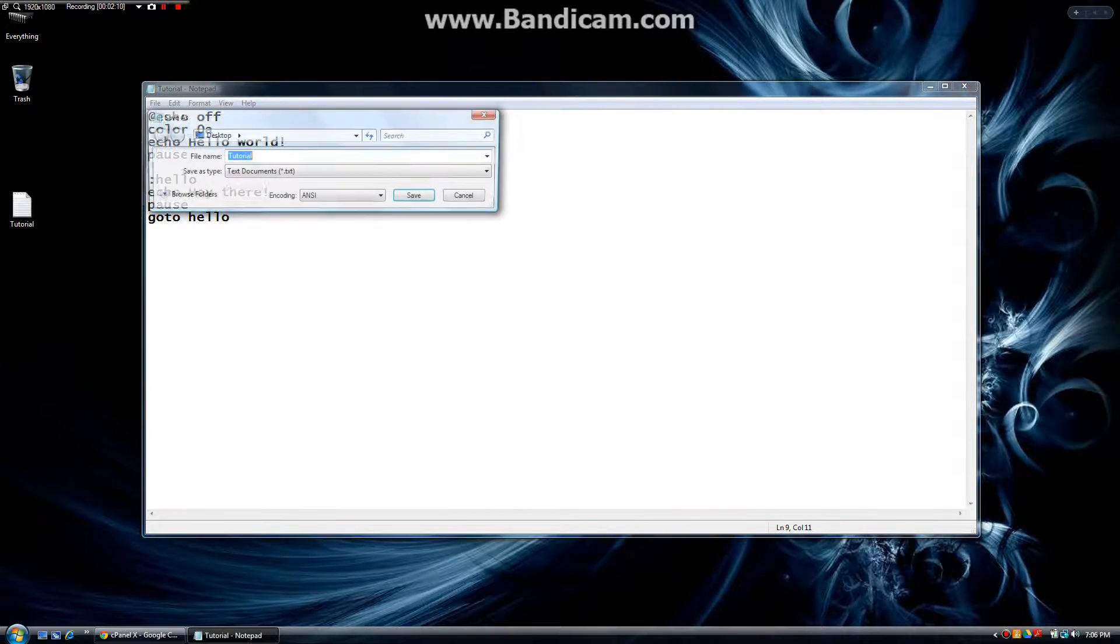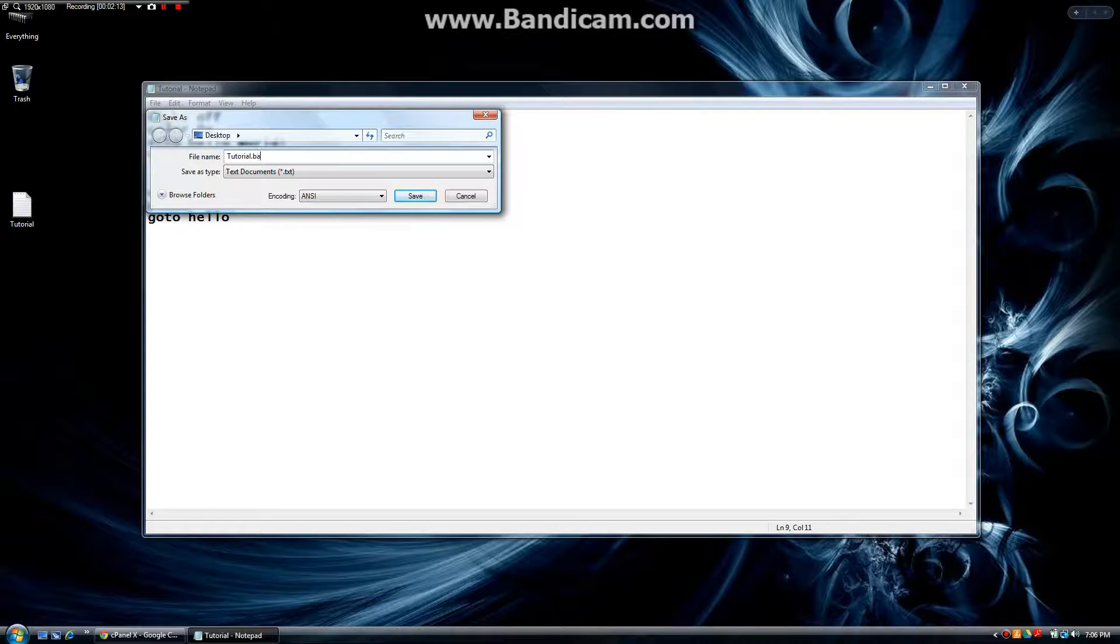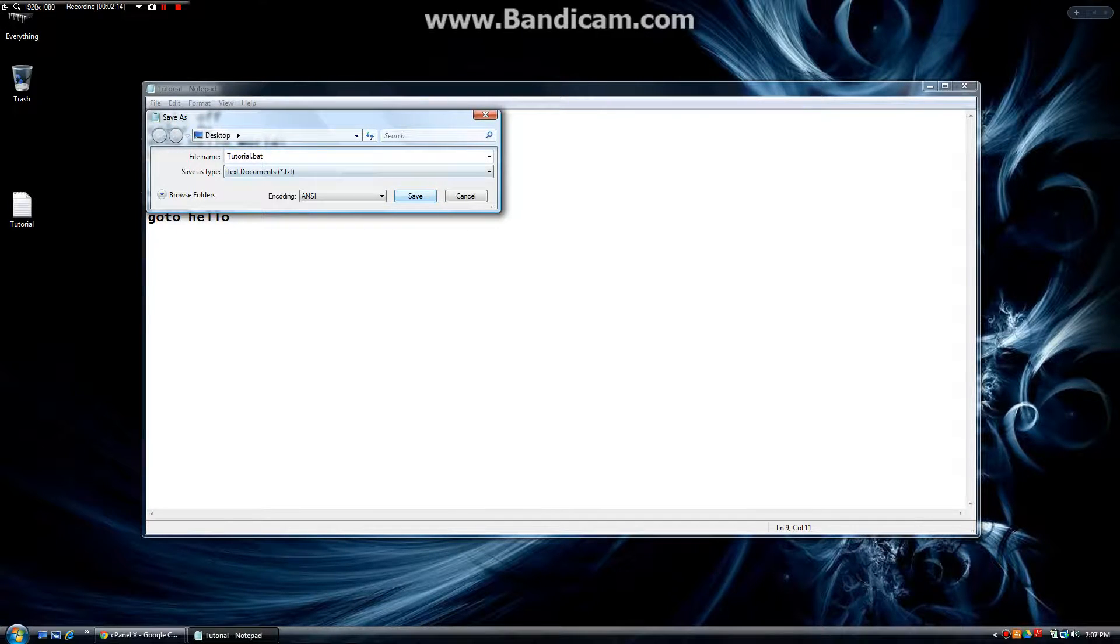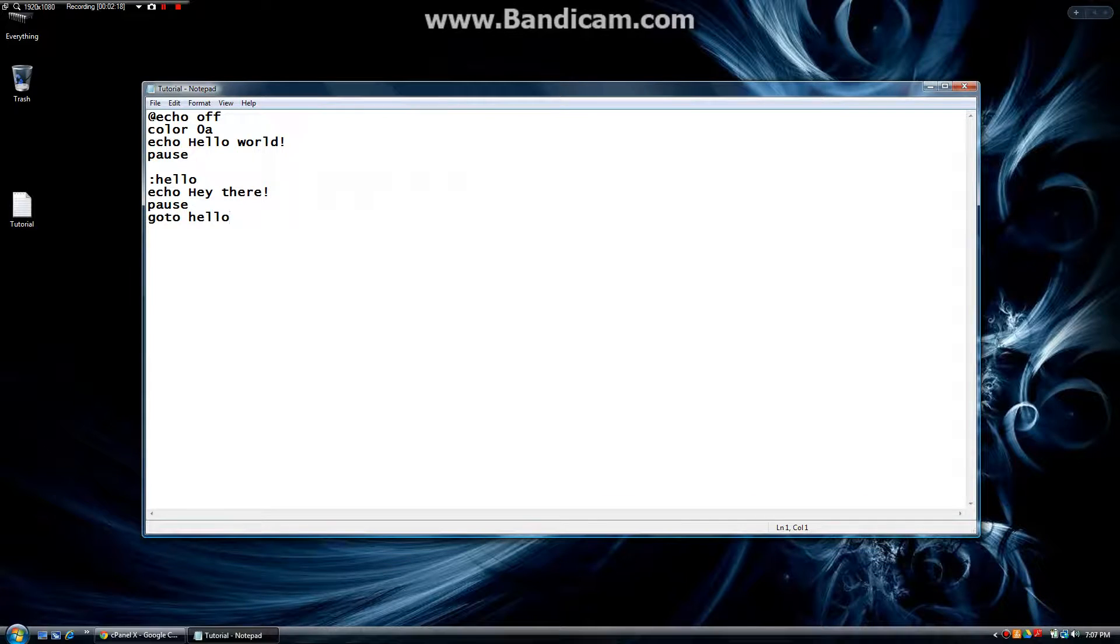File, save as, tutorial.bat. We're going to save it to all files like usual and hit save.